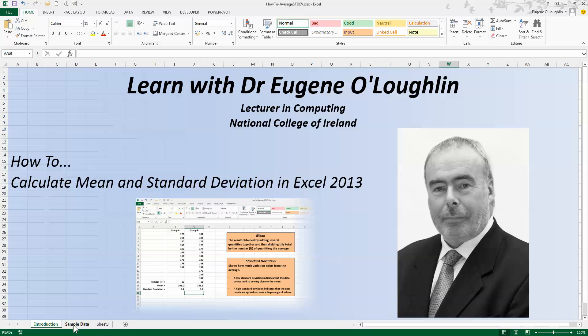Hi everybody, this is Eugen O'Loughlin, Lecturer on Computing at the National College of Ireland, and welcome to my series of short how-to videos. In this video we're going to learn how to calculate the mean and standard deviation using Excel 2013.